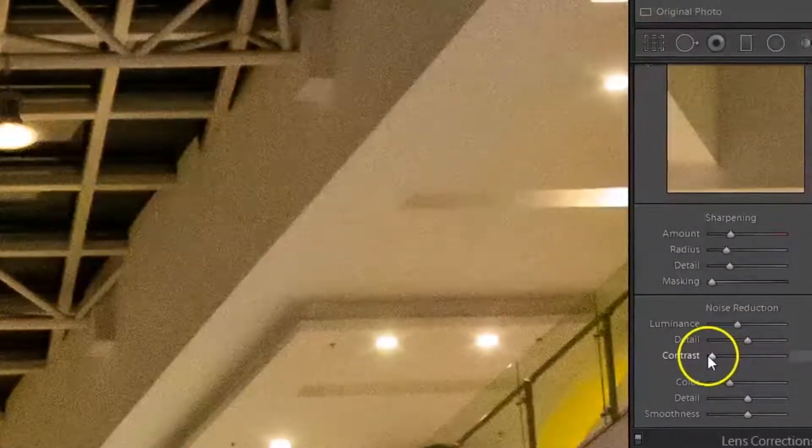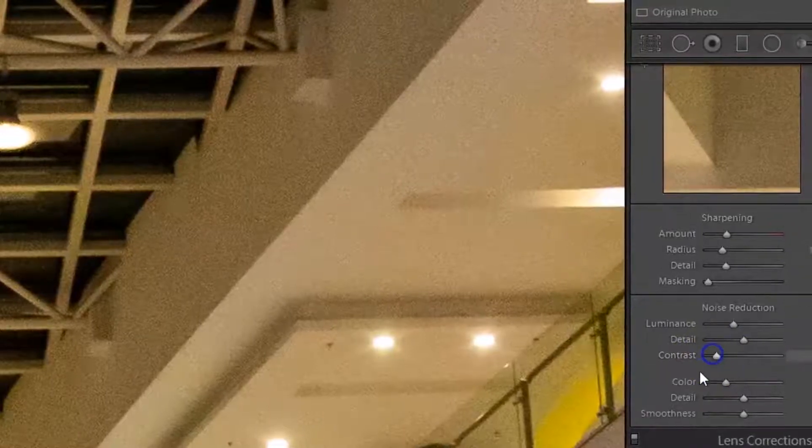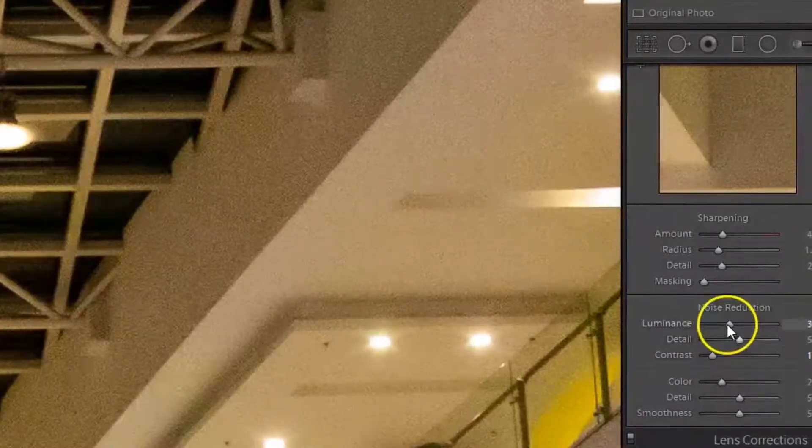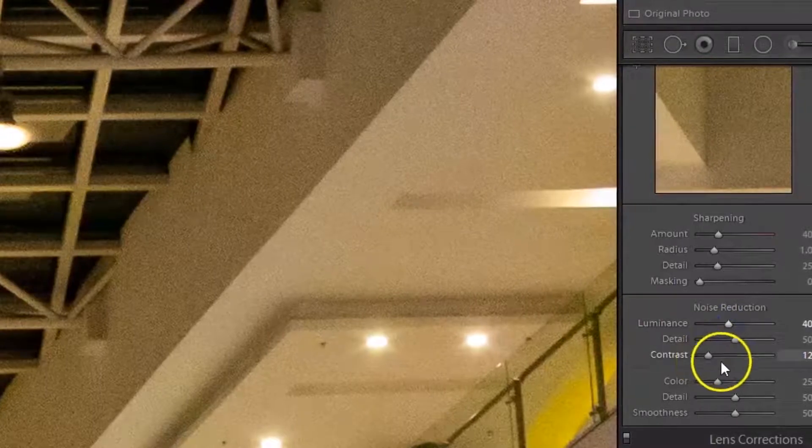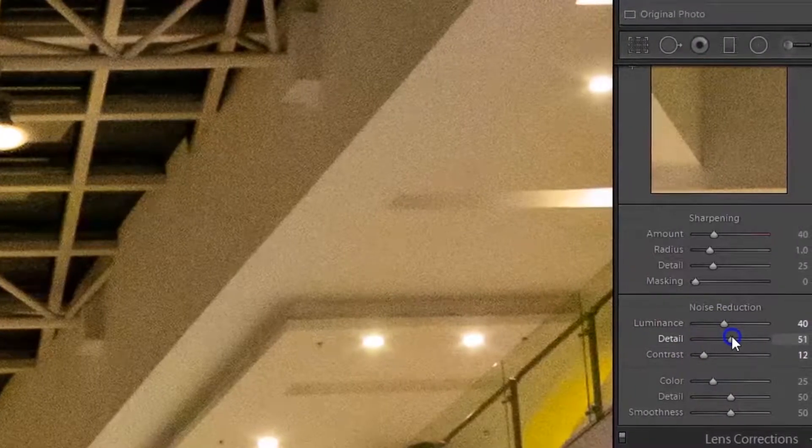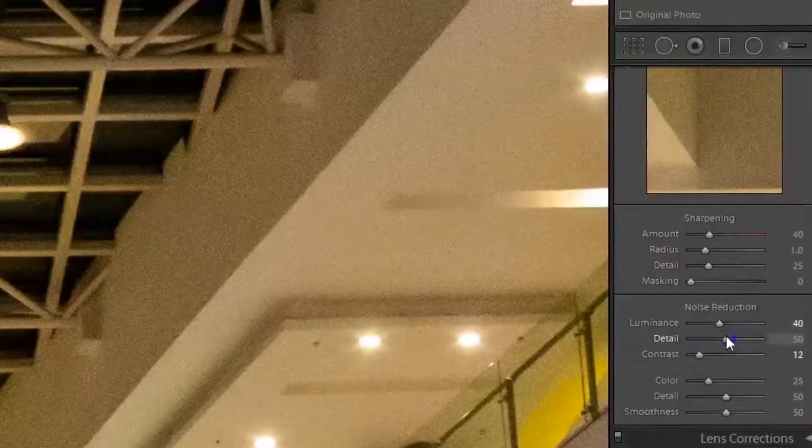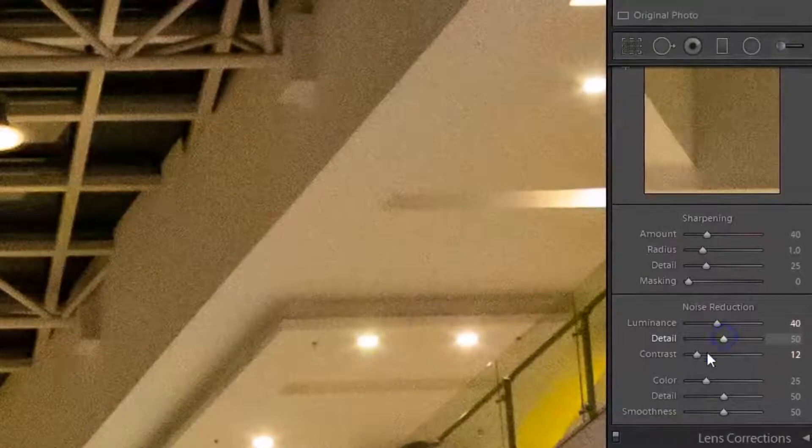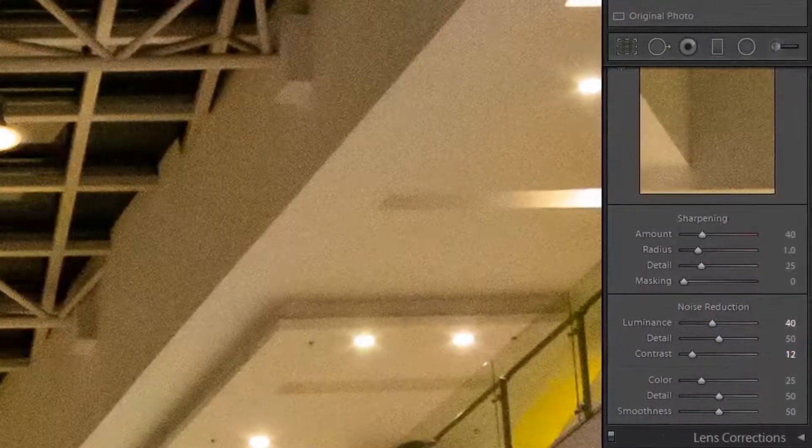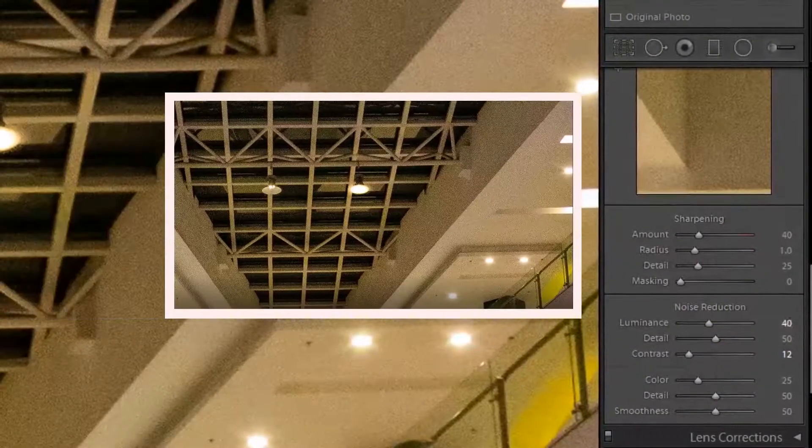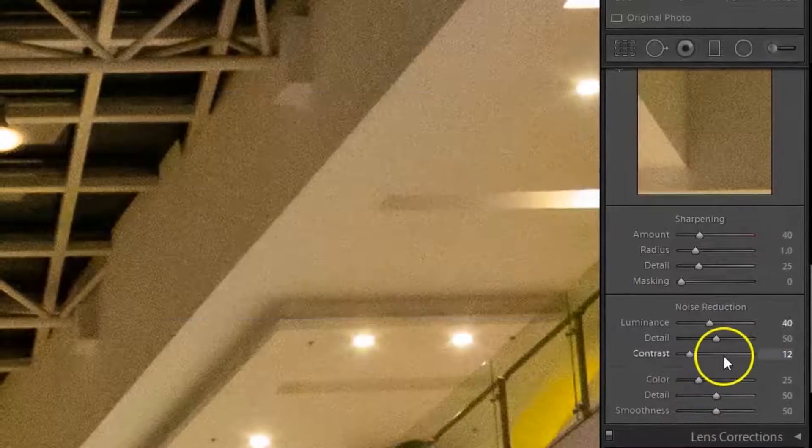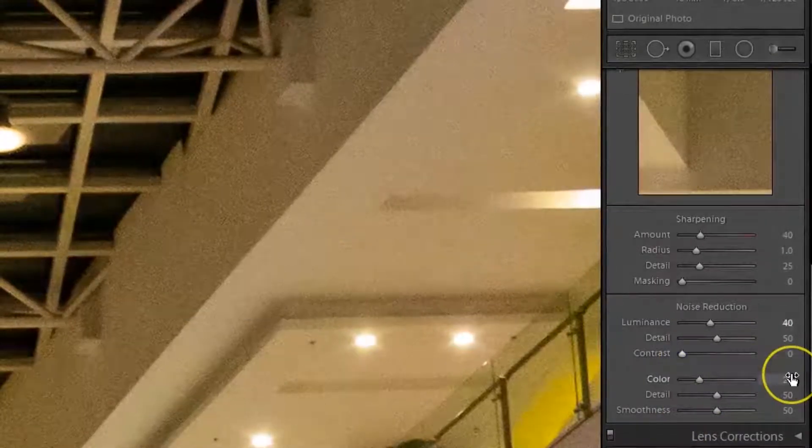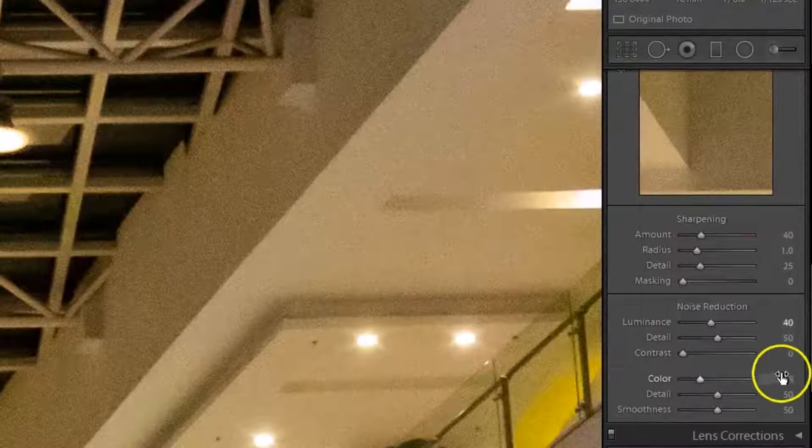Contrast adjustment is not required in this image. The Contrast slider controls luminance contrast, so high values will retain more contrast but you may also see more noise and mottling in the image. Lower values will give you a smoother result but at the expense of reducing contrast.